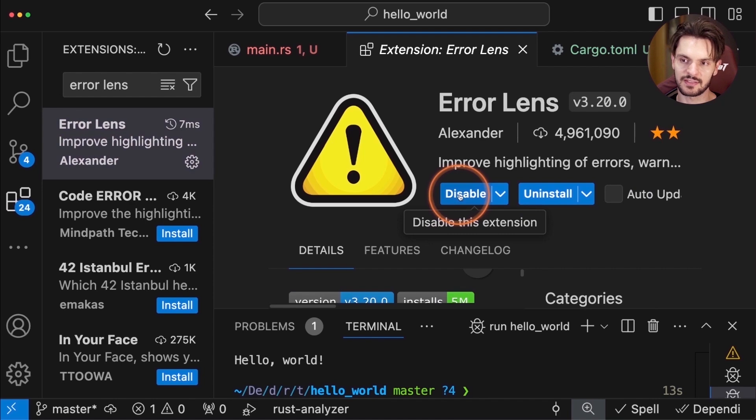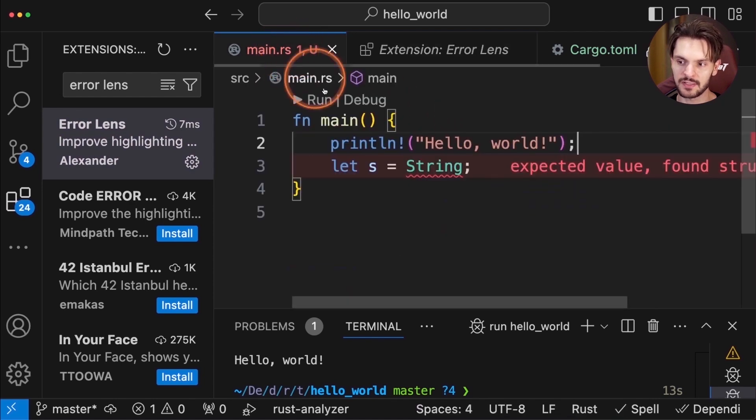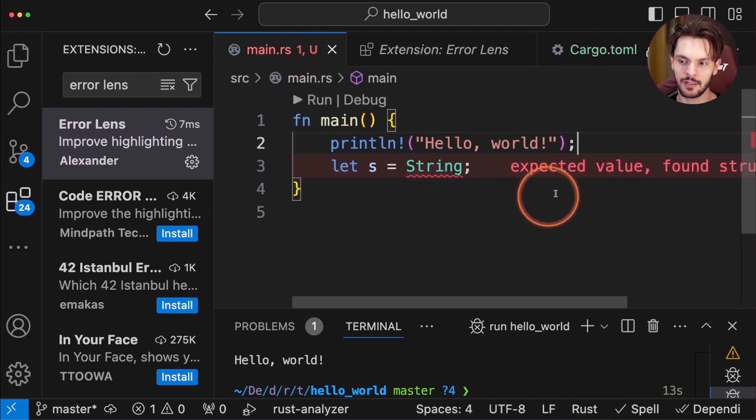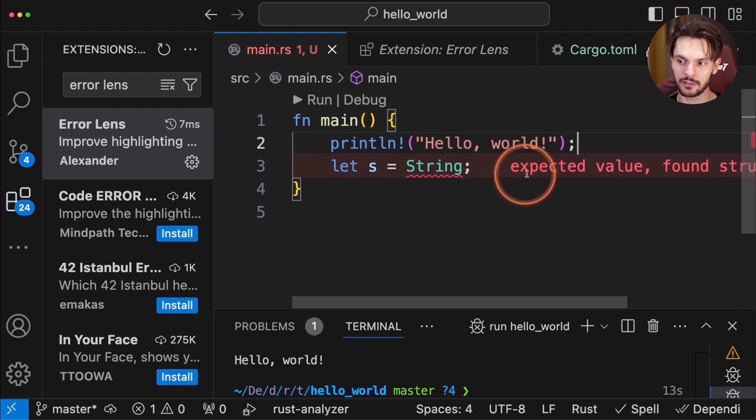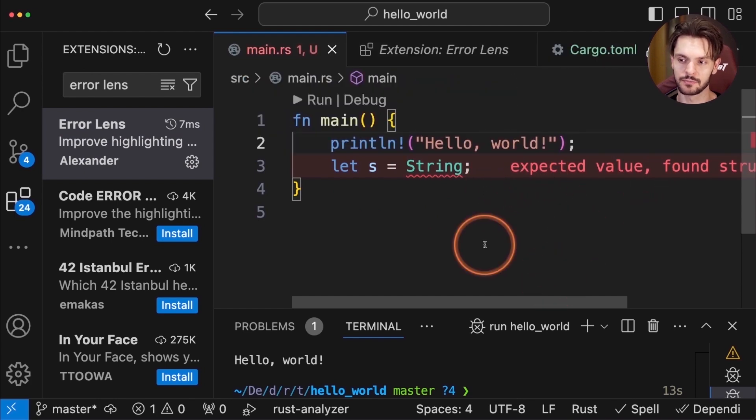After installing this extension, we can go back to main.rs, and now you see that the entire line is highlighted red, and we actually get the error in line. Much better.